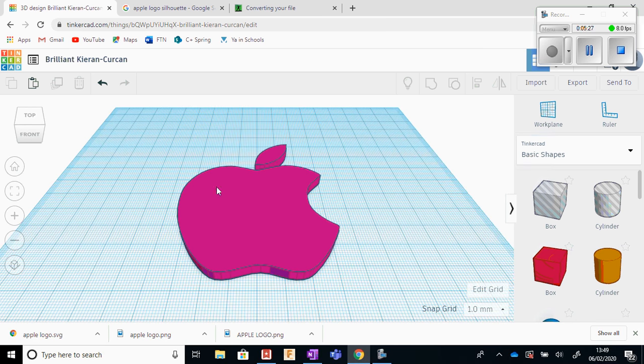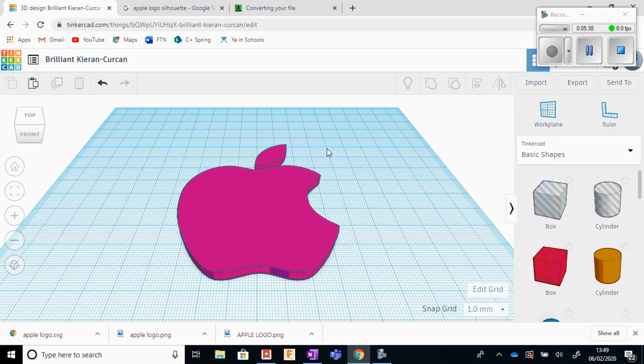So a very useful lesson of how to import an image into Tinkercad. So we save the file, convert the file to SVG, and then import it into Tinkercad ready for us to design with.